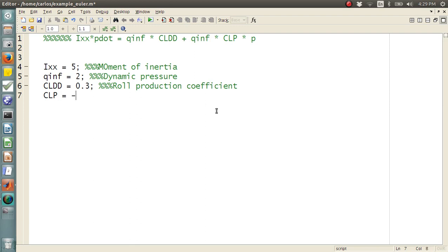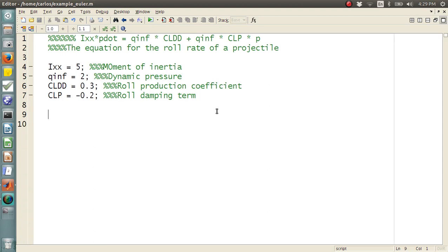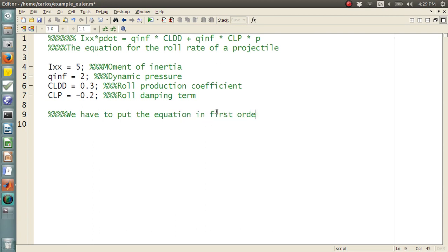CLP is negative 0.2 is our roll damping term. Now, this equation up here is the equation for the roll rate of a projectile. All right, and I pulled this from my aerodynamics book. Now, first, we have to put the equation in first order form. So, to do that, it's almost in first order form.